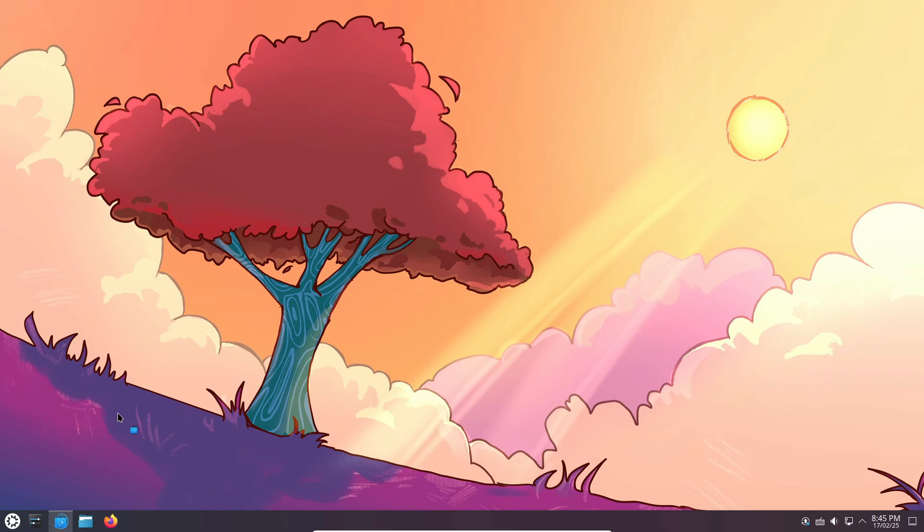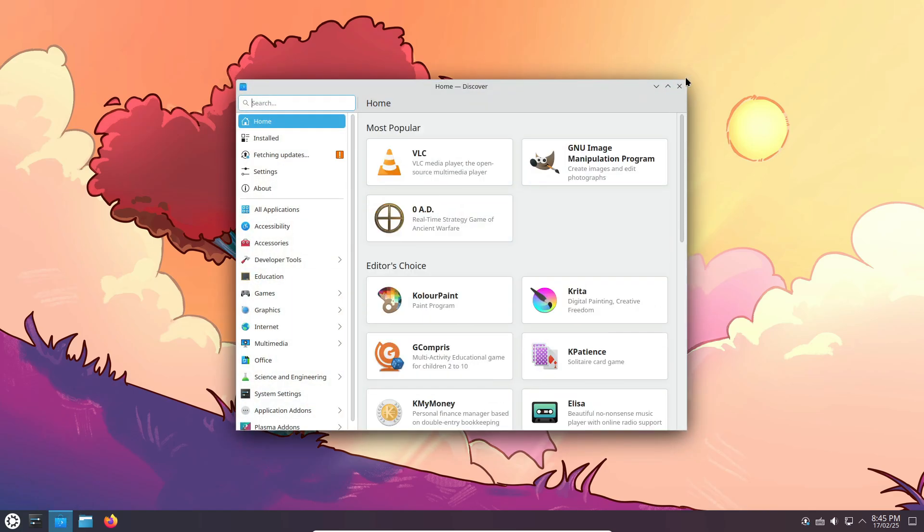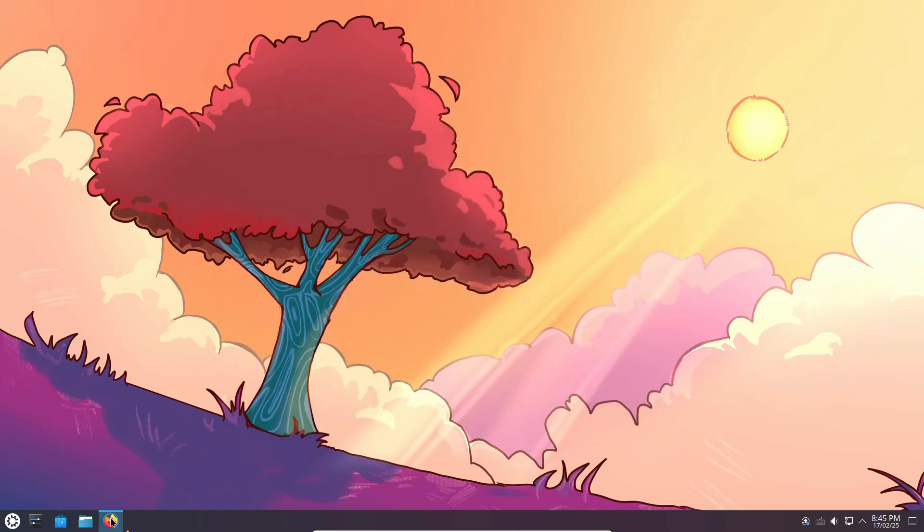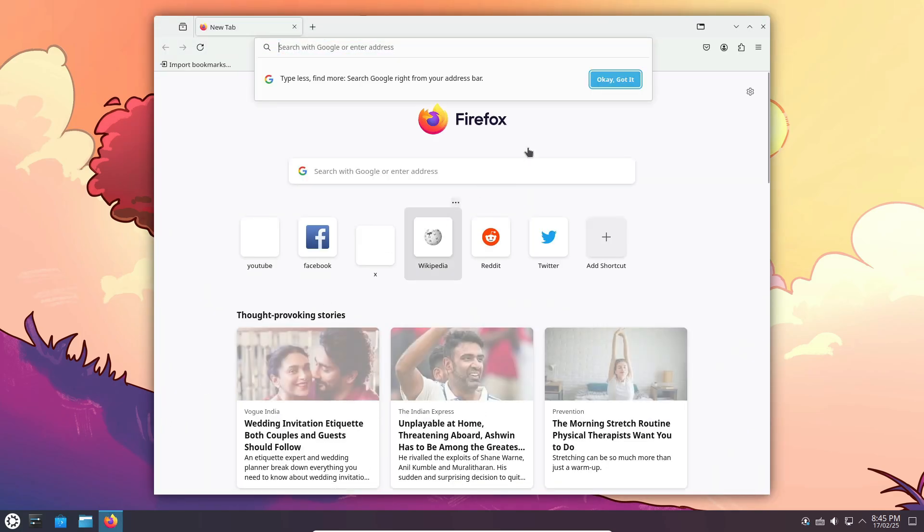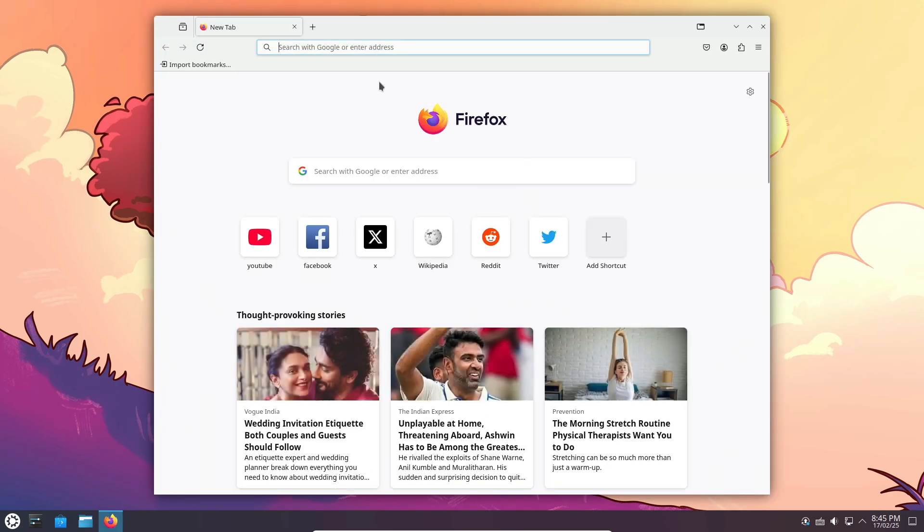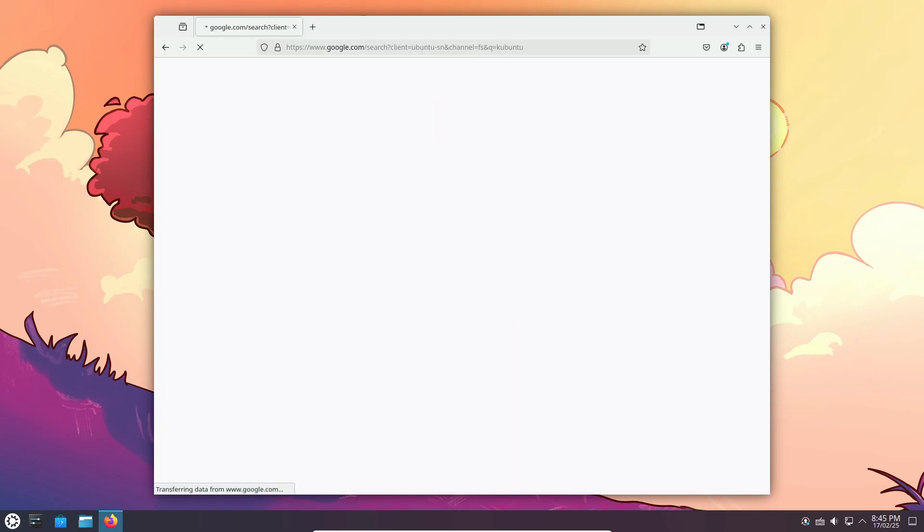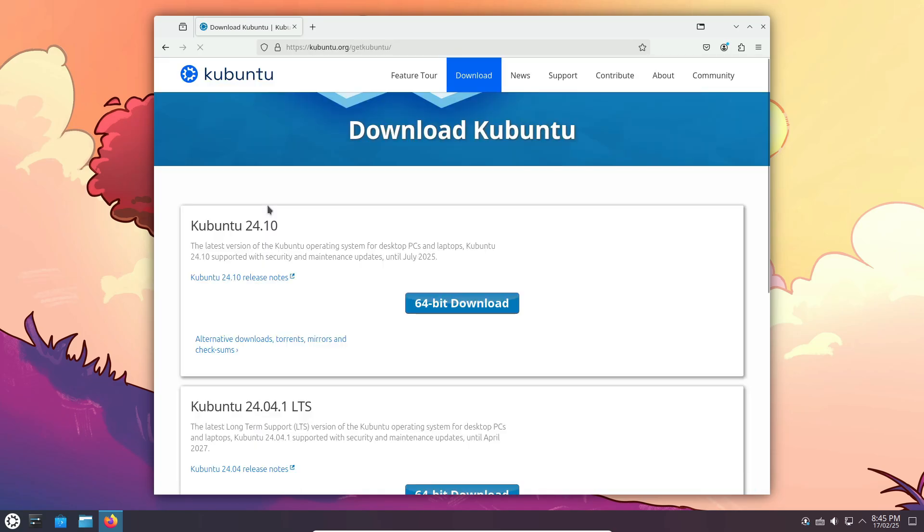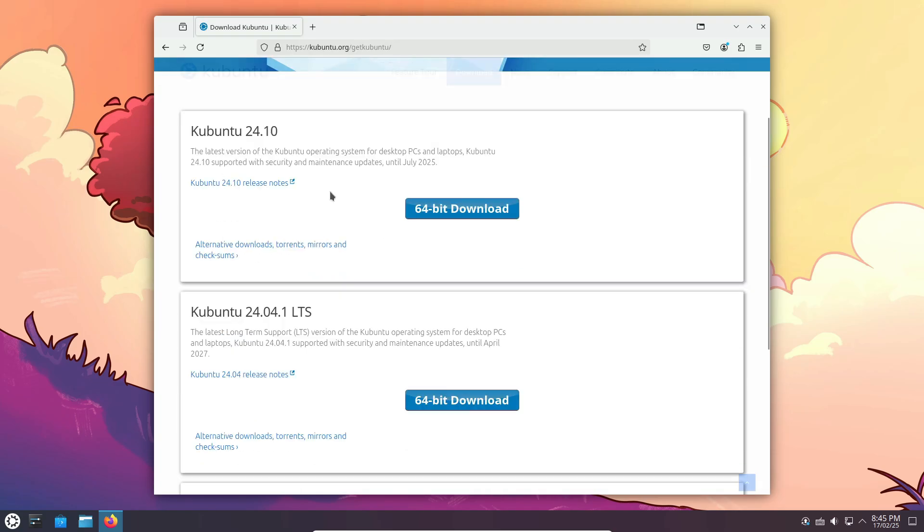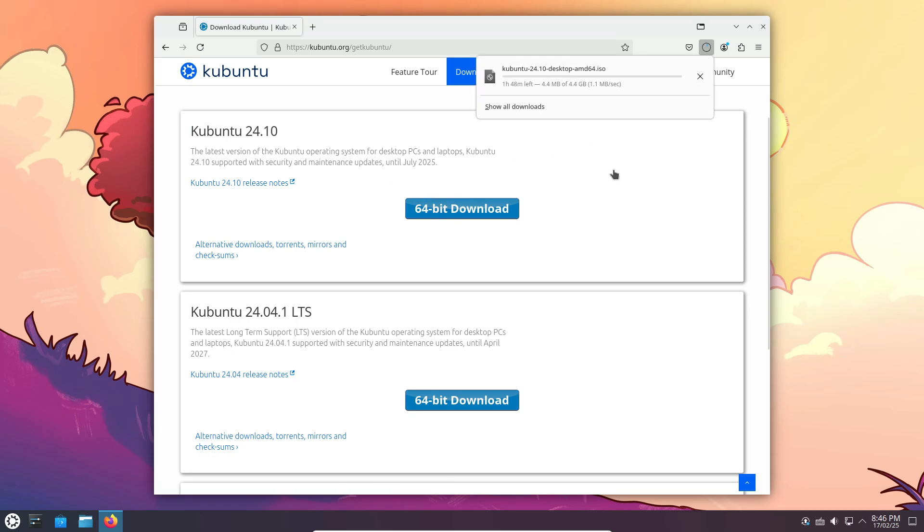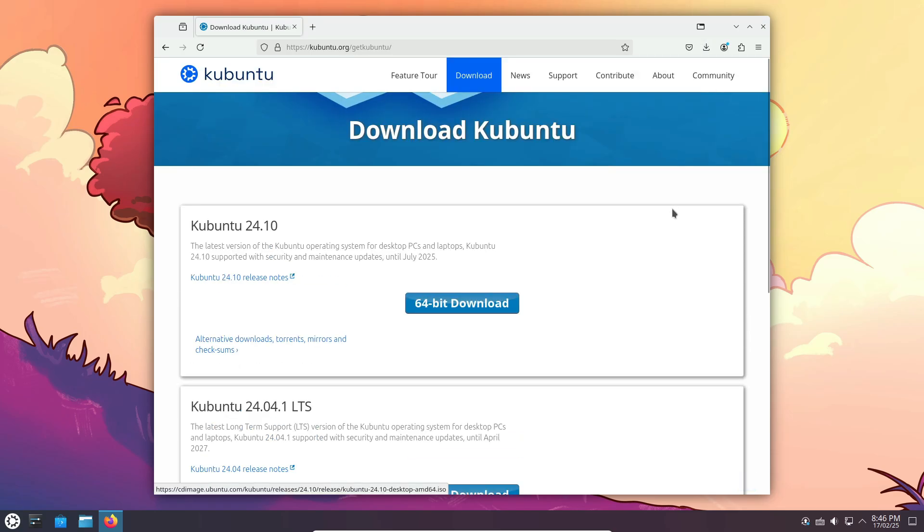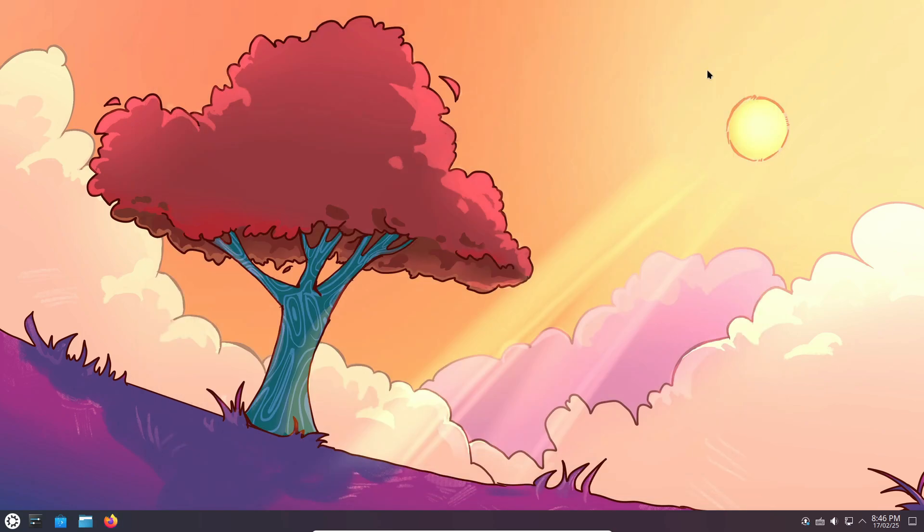With access to Ubuntu's extensive software repositories, PPAs, and Snap support, you'll never run out of apps to install. Plus, since it follows Ubuntu's release cycle, Kubuntu provides a stable experience, though you might have to wait a few months for the latest KDE updates. And let's not forget the massive Ubuntu community, perfect for beginners who need a little extra help.